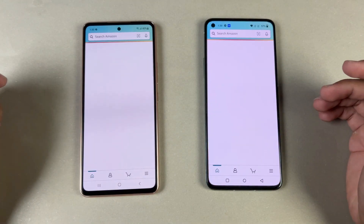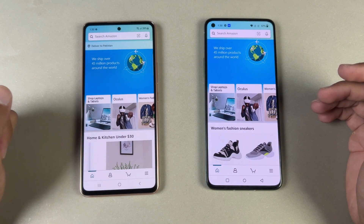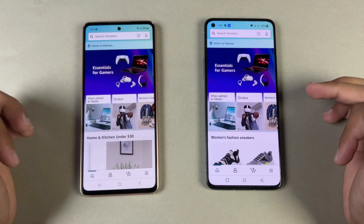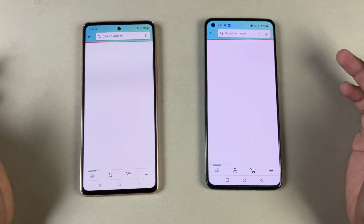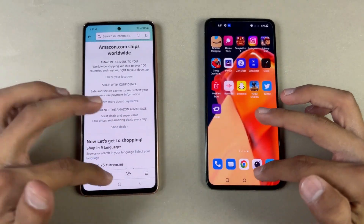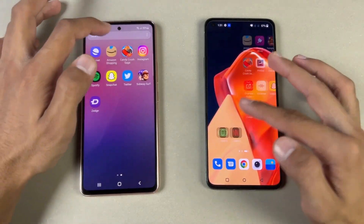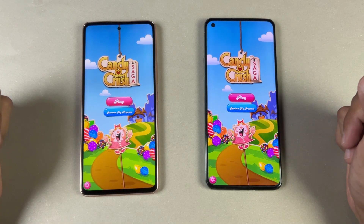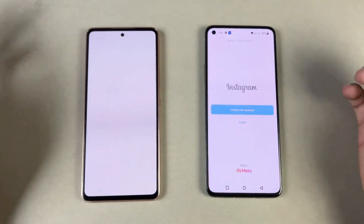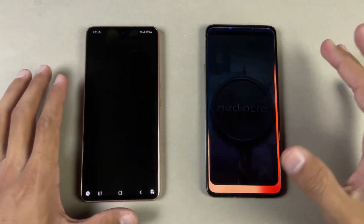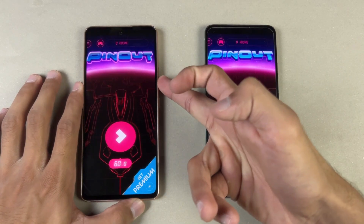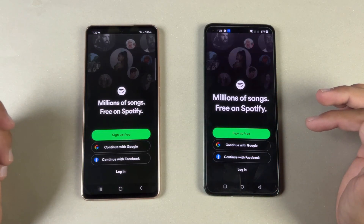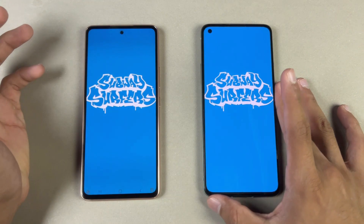Let's open Amazon Shopping — that's a tiny bit faster on the A53 5G. Scrolling is absolutely smooth on both phones; 120Hz is really optimized on both. Opening another app — very similar, scrolling is really smooth again. Now let's check out some game applications. Starting with Candy Girl — Snapdragon 870 versus Exynos 1280 — the OnePlus 9R is faster there. Let's open Instagram — faster on the OnePlus. Pinterest is also faster on the OnePlus 9R.